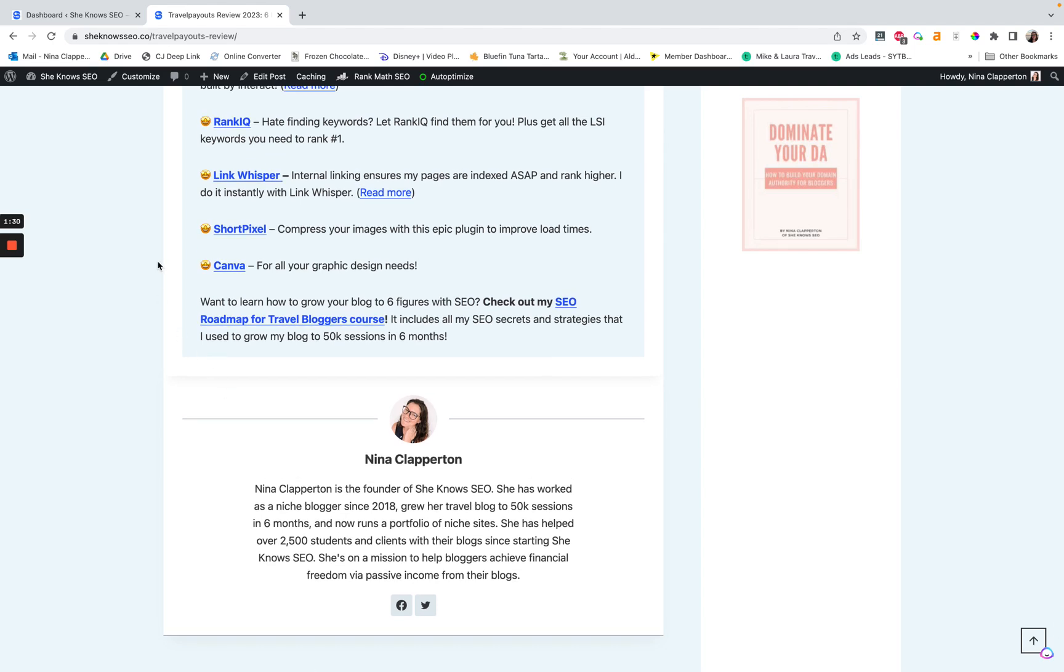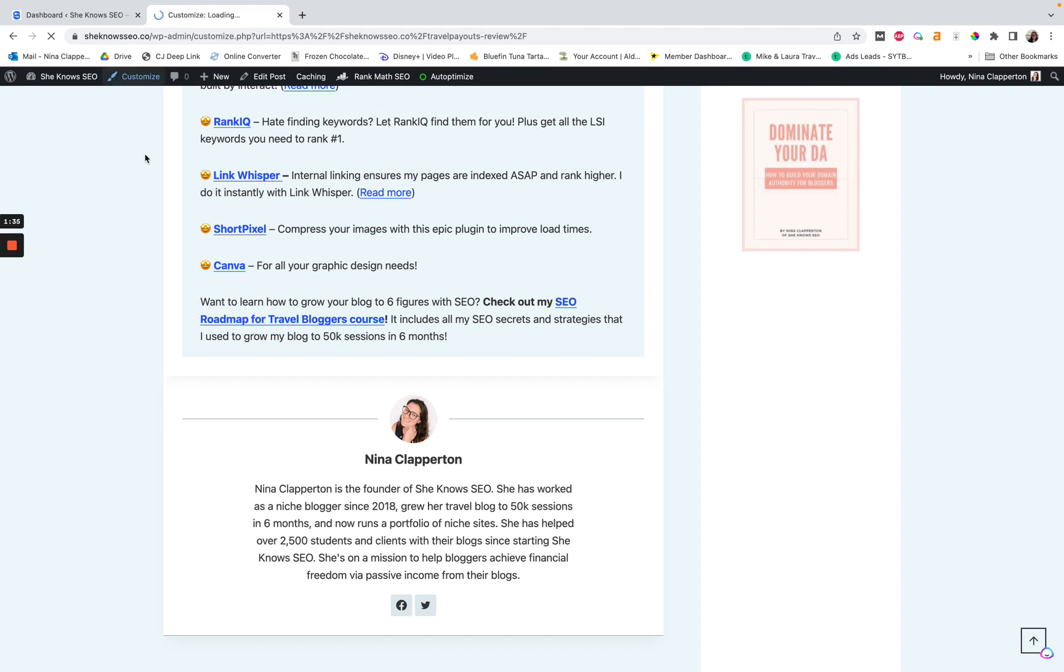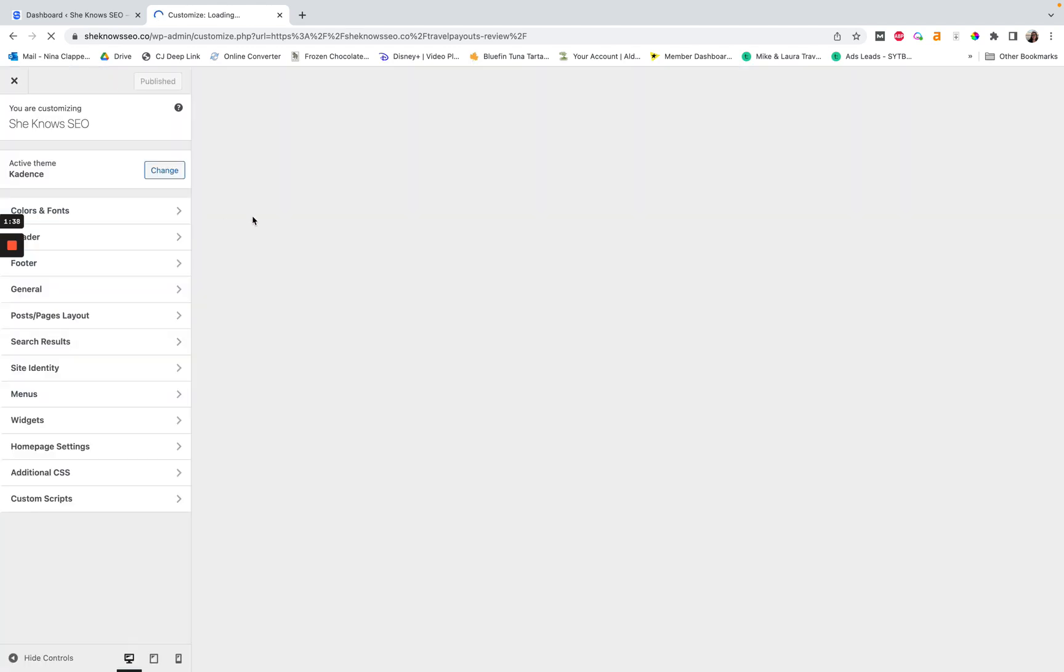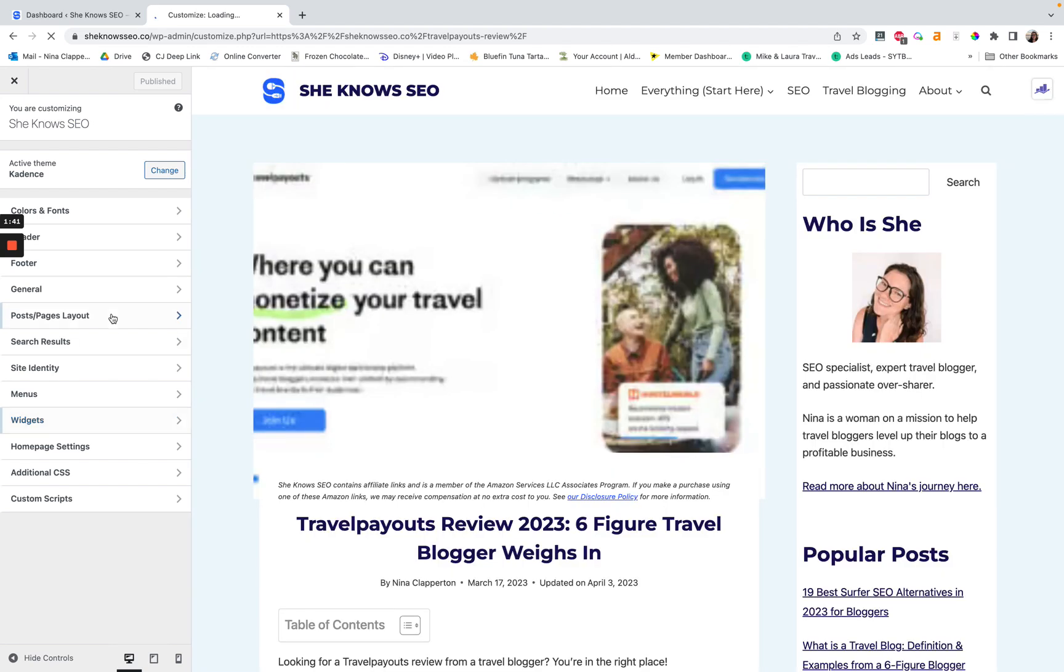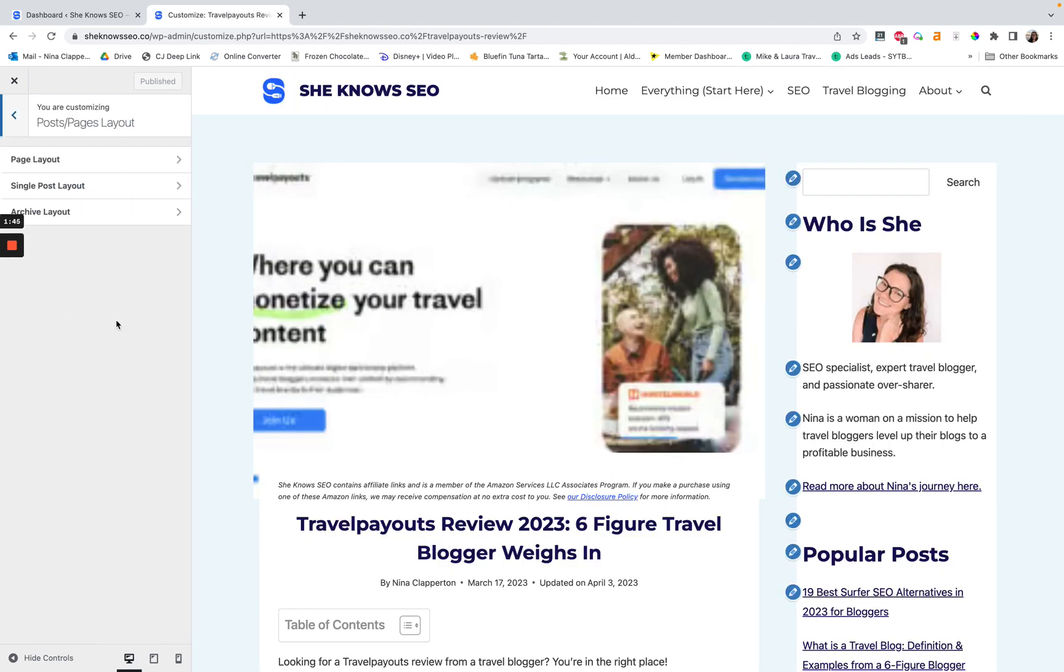So how do we do this? The first thing you're going to need to do is go into customize once it loads. Okay, now you're going to go into the post slash pages layout. We're going to do a single post right now.